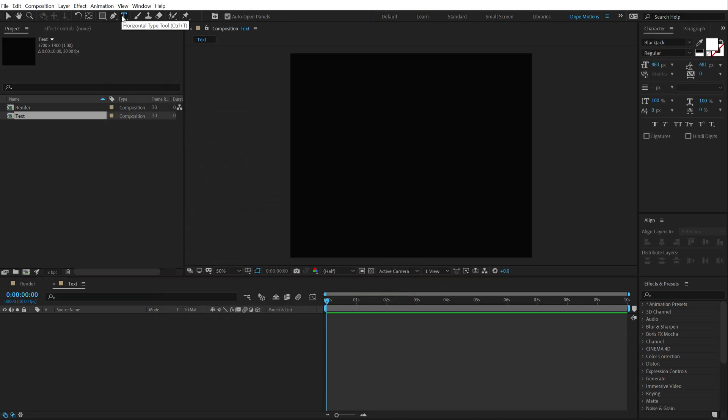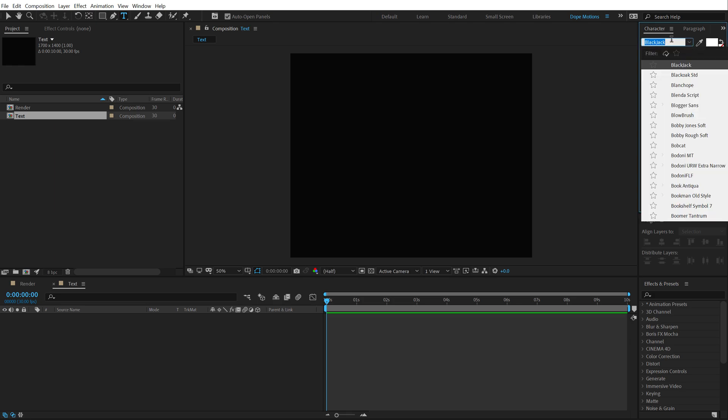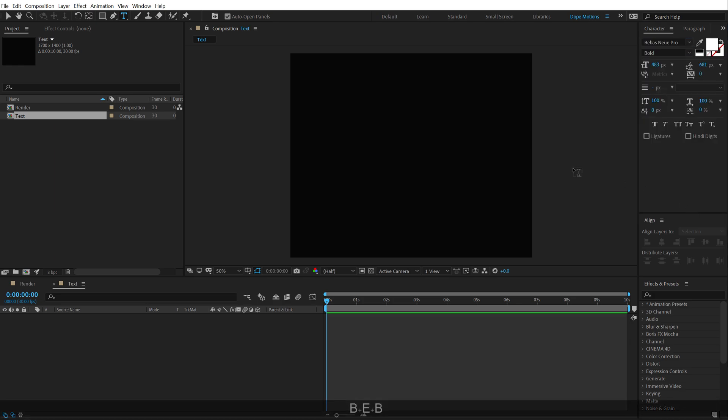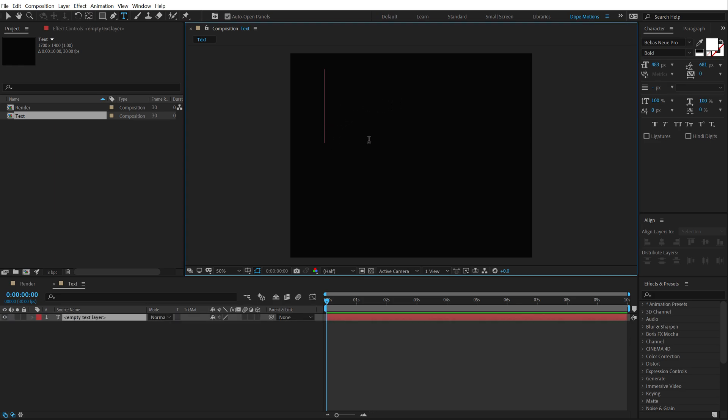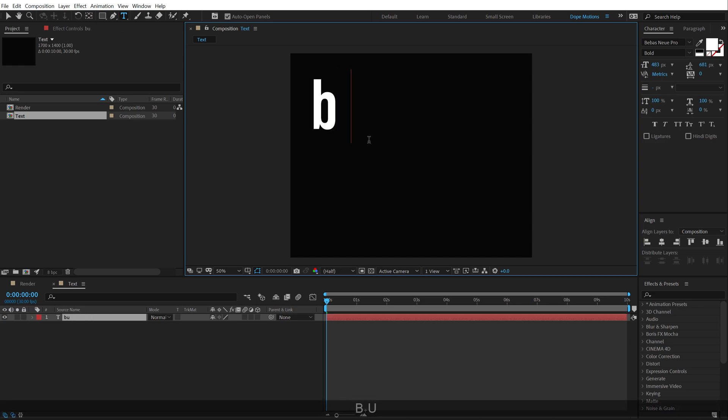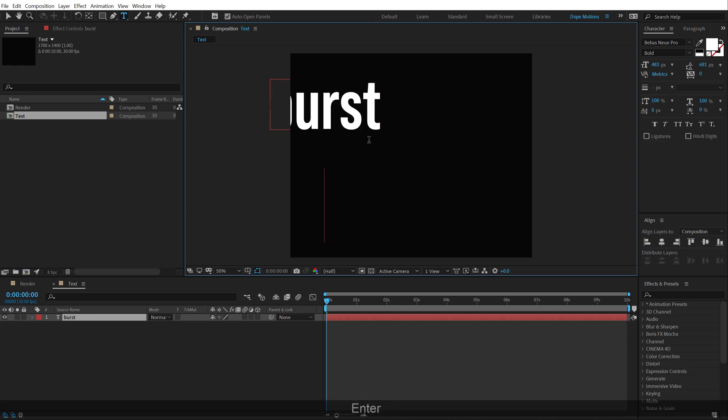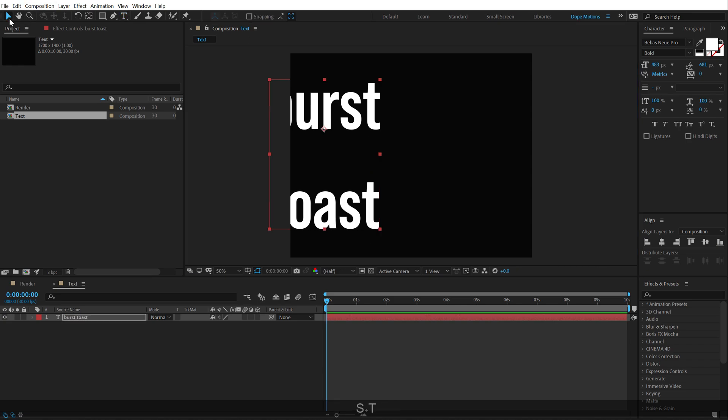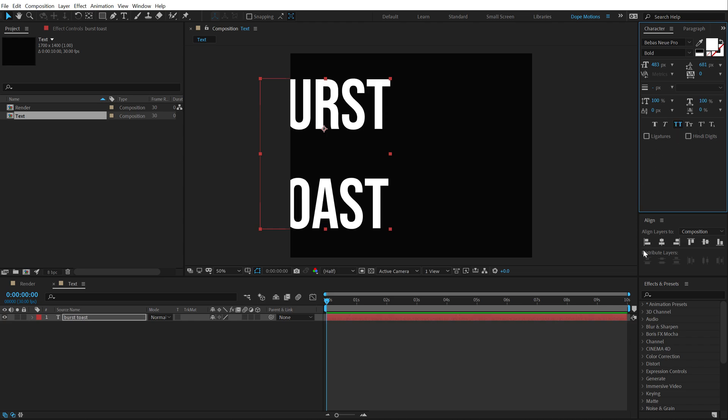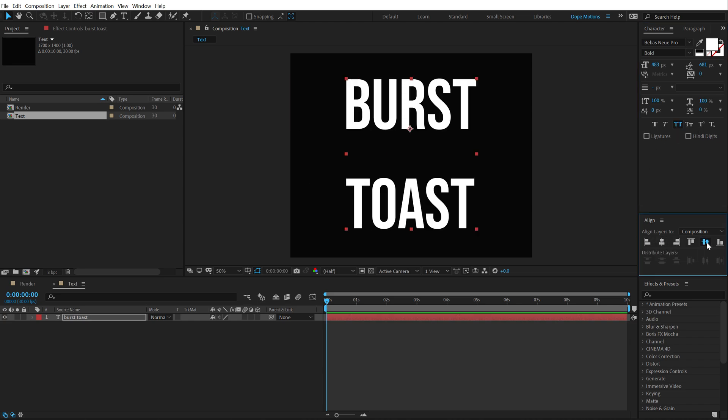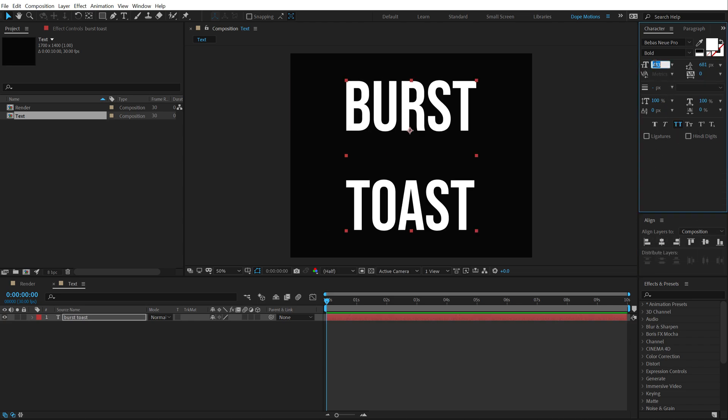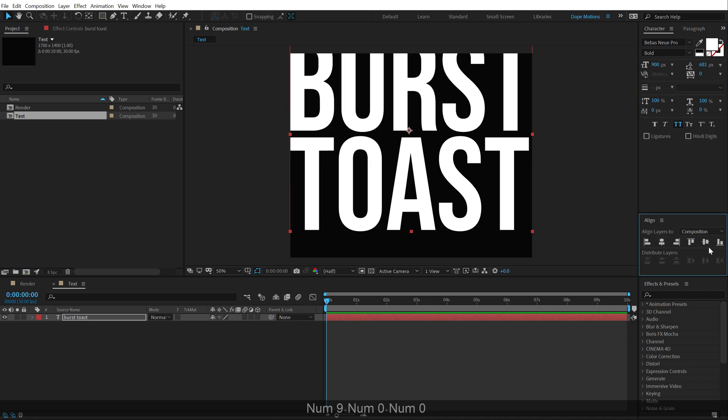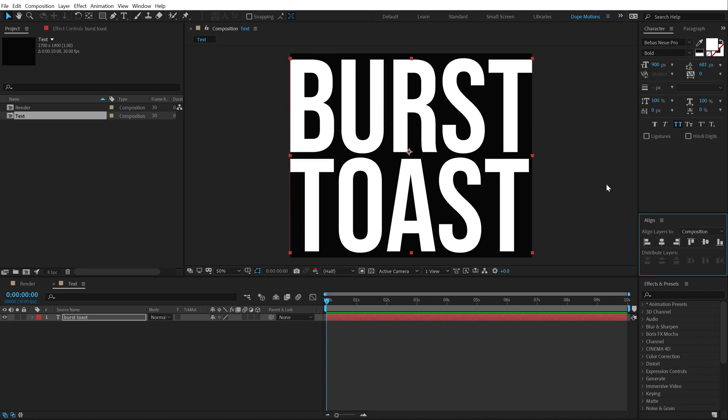Then I'm going to select my text tool. And for the font, I will be using Babes New Pro Bold. You can use, of course, any font that you like. So, I'm going to type in, just like the example, Burst Toast. Alright, I'm going to make this all caps and align this into the center. Let's increase the size to around 900. That should be good. Again, align this properly.